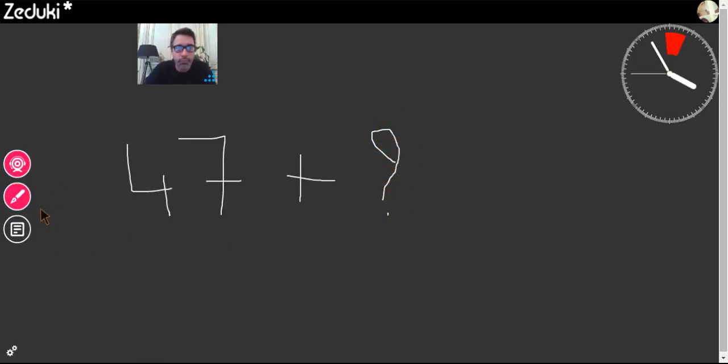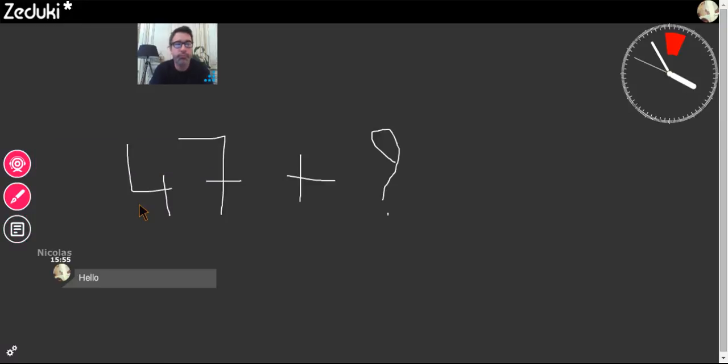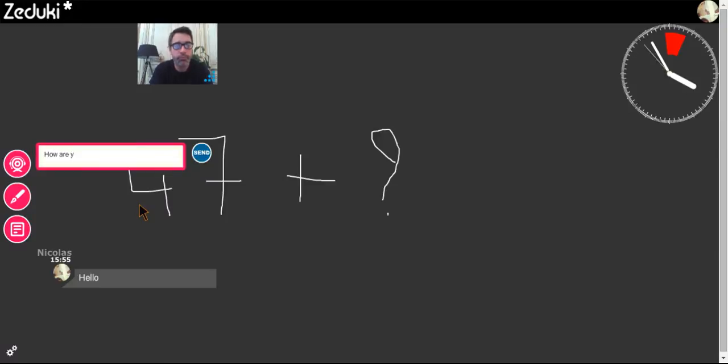To write, click this icon, or start straight away by typing a message.